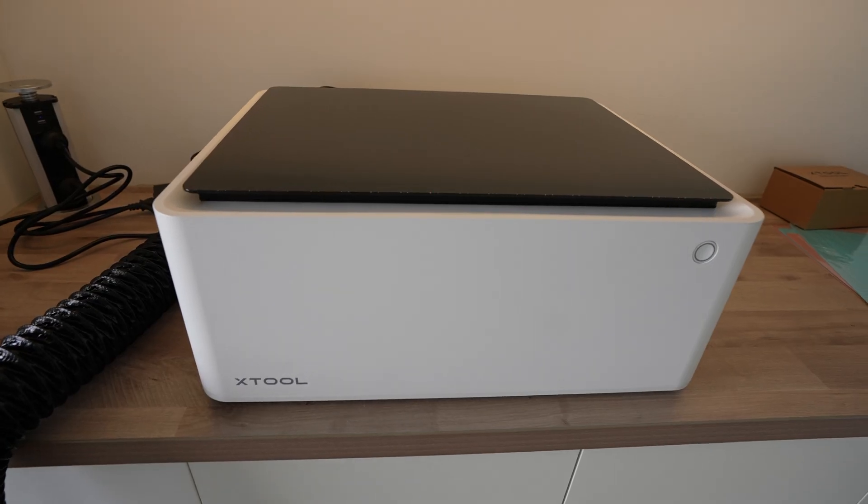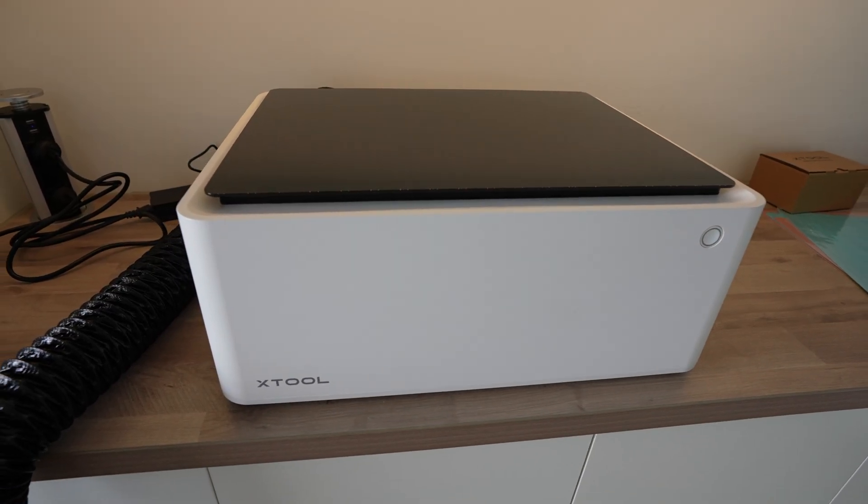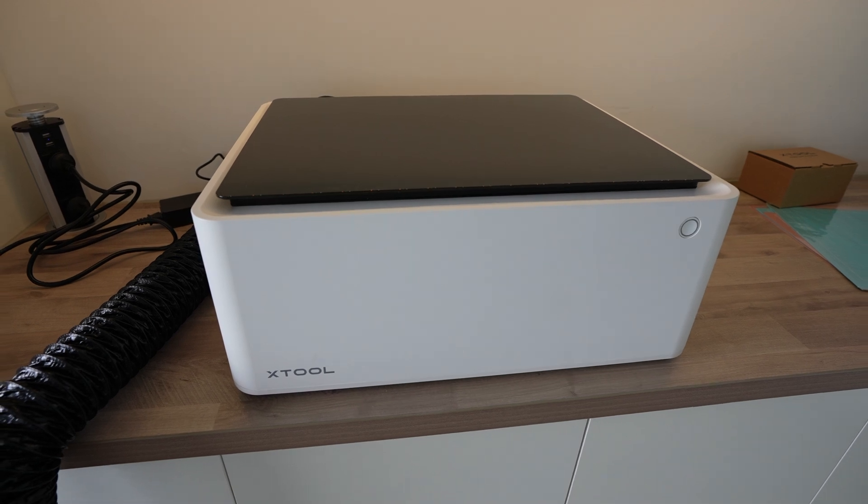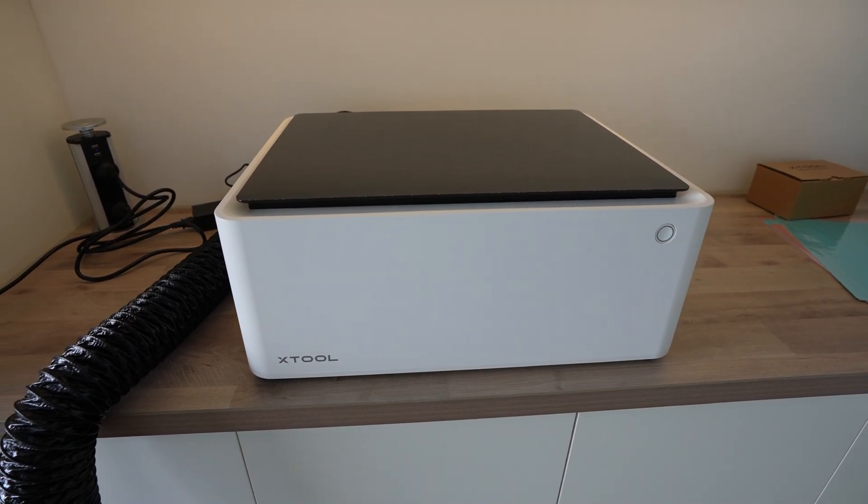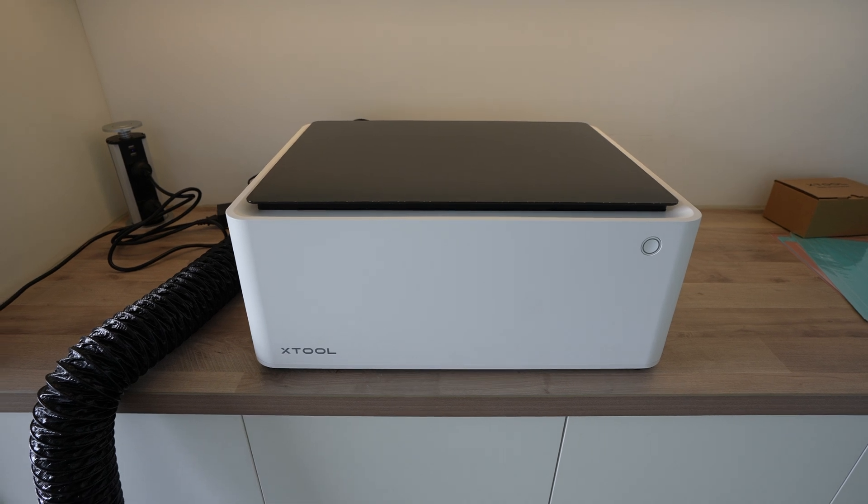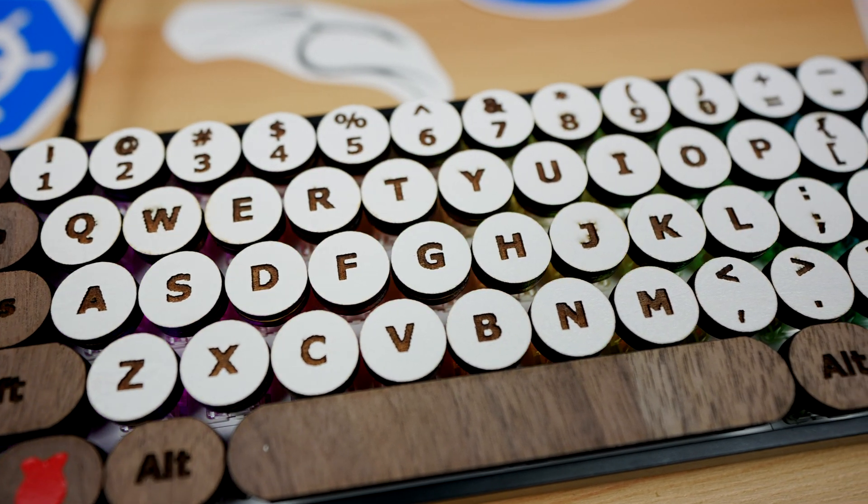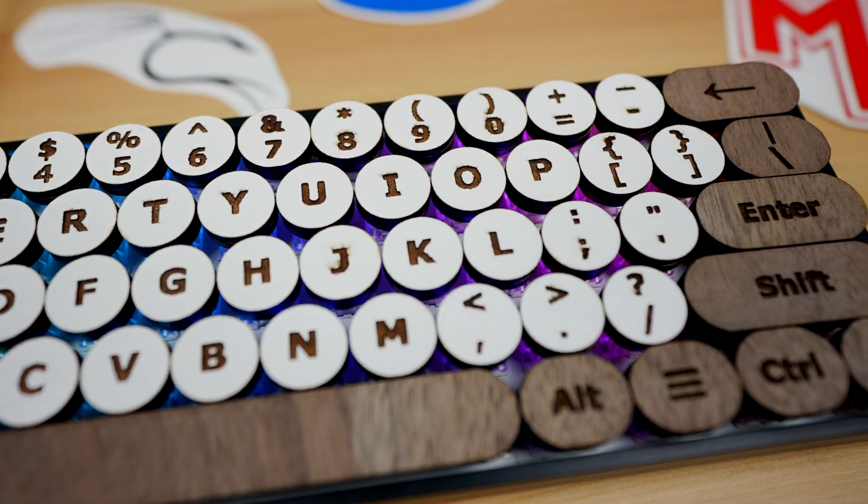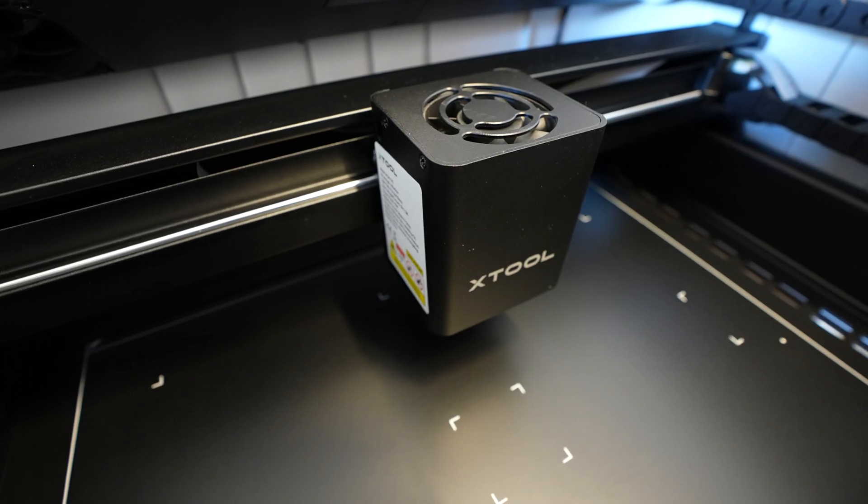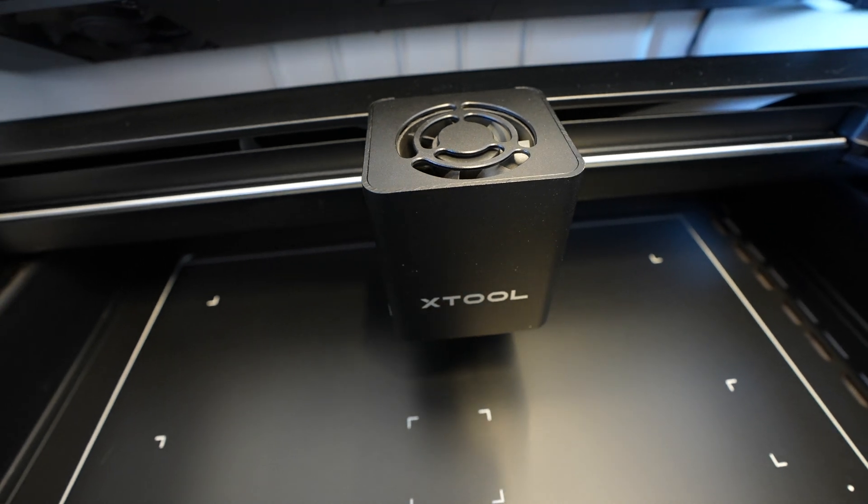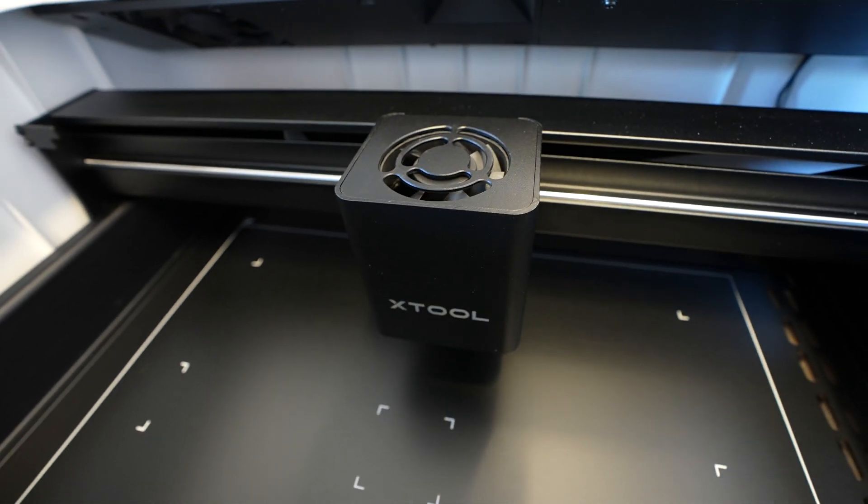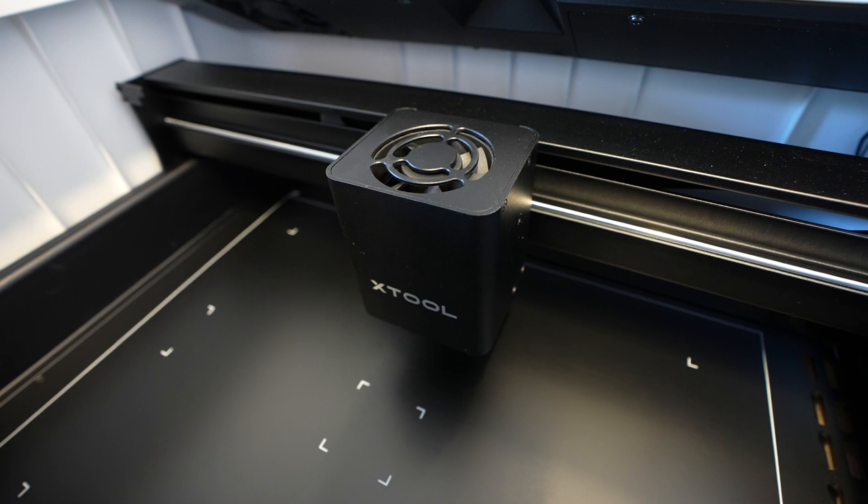After using the machine for the past two weeks, I don't really have too many negative things to say about it. The machine is great and it works well. It's easy to use and I haven't run into any problems. If you're wanting to use the machine for cutting plywood, then I'd definitely suggest getting the more powerful 10W version. I haven't tried the M1's 5W laser, but from experience with other lasers, you'll need to do multiple passes or run really slowly to cut 3-5mm plywood.